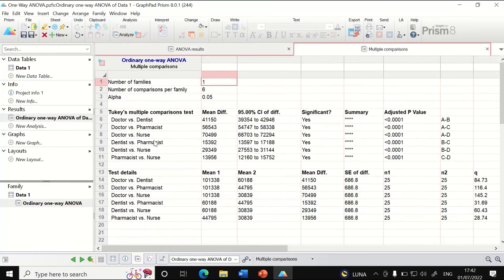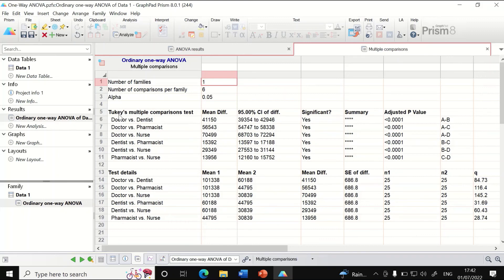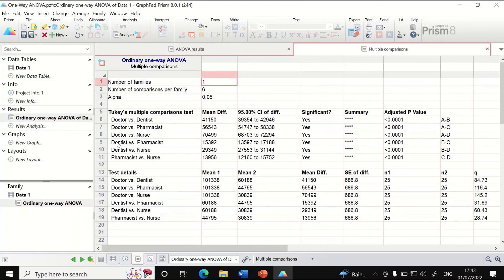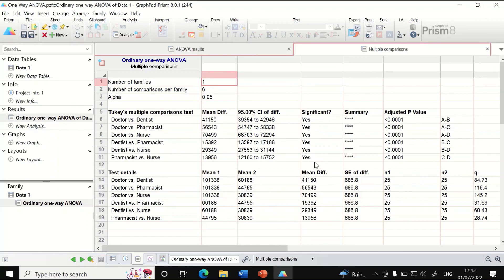In the multiple comparisons window, analysis is shown using Tukey's multiple comparison test, comparing doctors with dentists, doctors with pharmacists and nurses, dentists with pharmacists and nurses, and pharmacists with nurses. It shows the mean differences. Significant: yes, it shows yes for all. It also gives P-values.